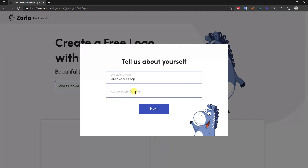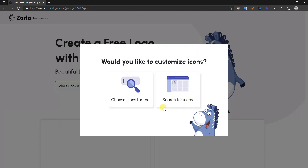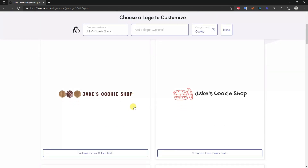Click 'Next,' and if you have a slogan for your business you can enter it here — it will appear in your logo. In this case I'm going to leave it blank and click 'Next.' On the following screen you can either search for icons yourself or have icons chosen for you based on the information you provided. I'm going to click 'Choose icons for me' since we can always search for more icons later in the editor.